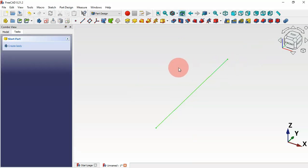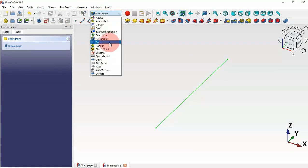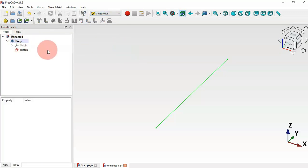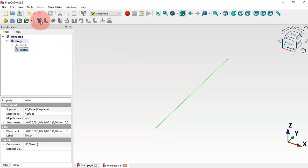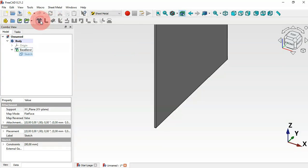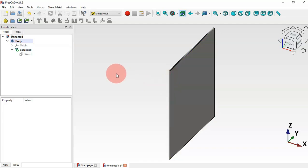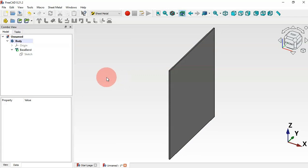Now escape, select this sketch, and from the sketch we'll create a base band. To do that, go to the Sheet Metal workbench, then go to the Model tab and select the sketch. Now select the Base Band tool.